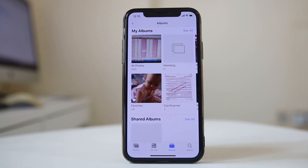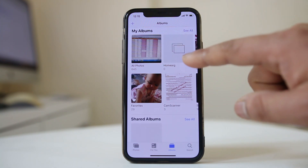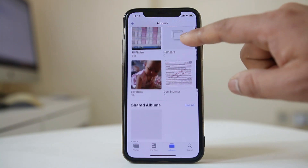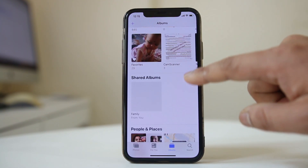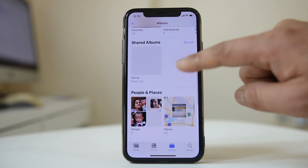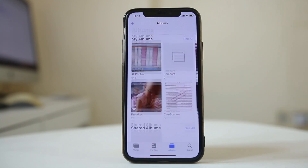These are the albums which are present in my iPhone: All Photos, home org, favorites, cam scanner, family, etc.